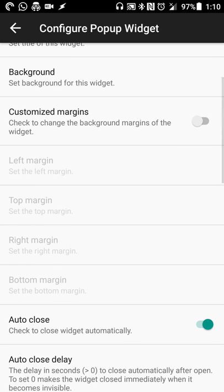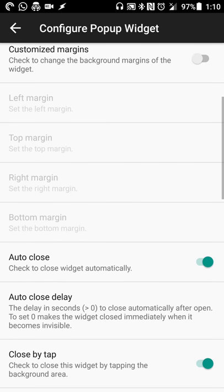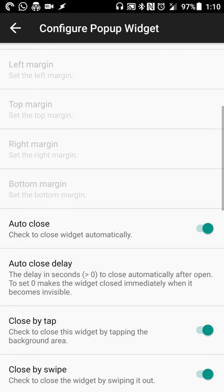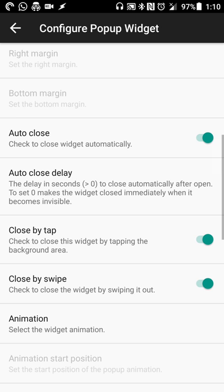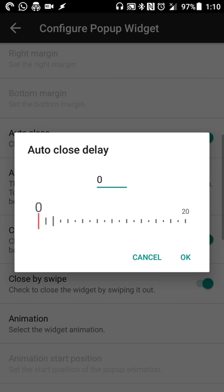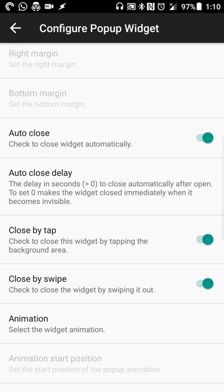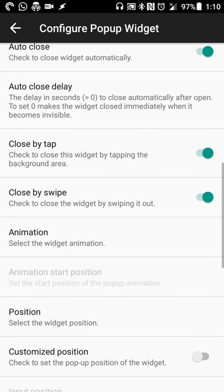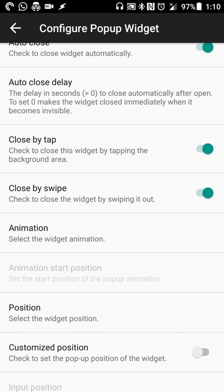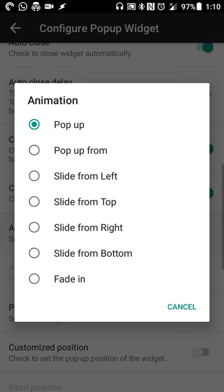You can have customized margins if you want on that widget so if there's spacing issues or anything like that you can set that up. You can have the widget close automatically if you want and set the close delay. Closing by tab closes it as well. Closing by swipe anything like that.